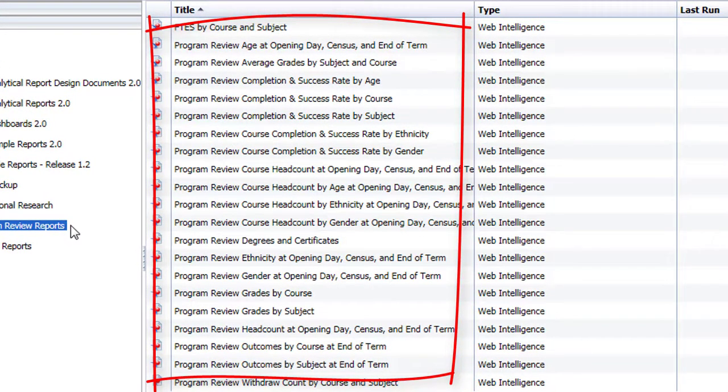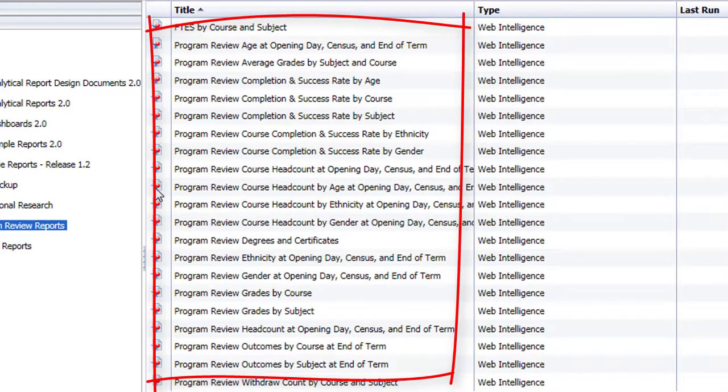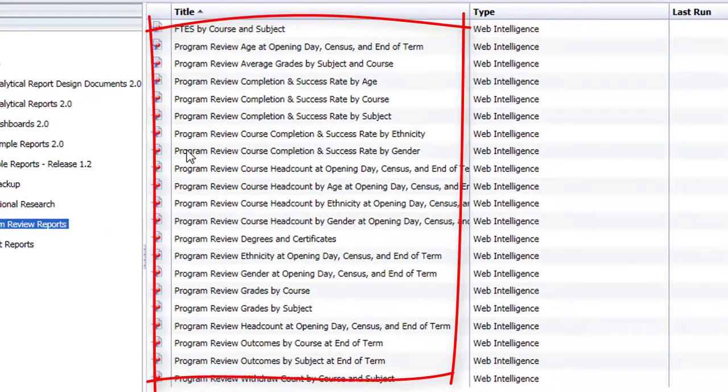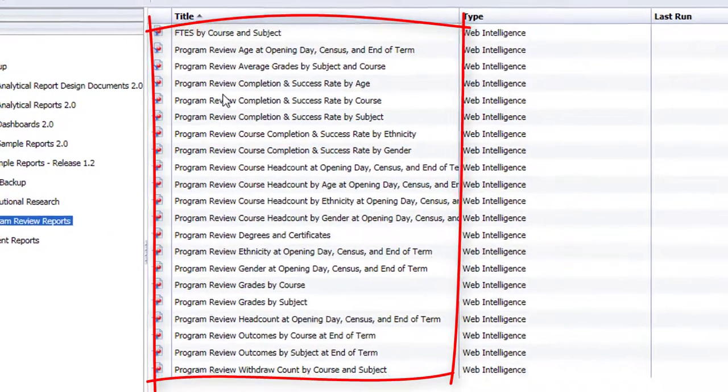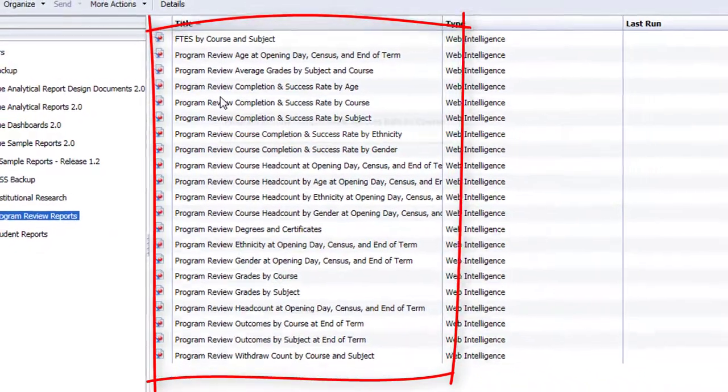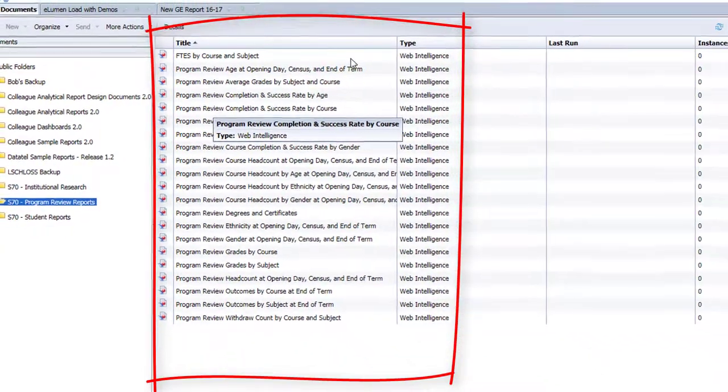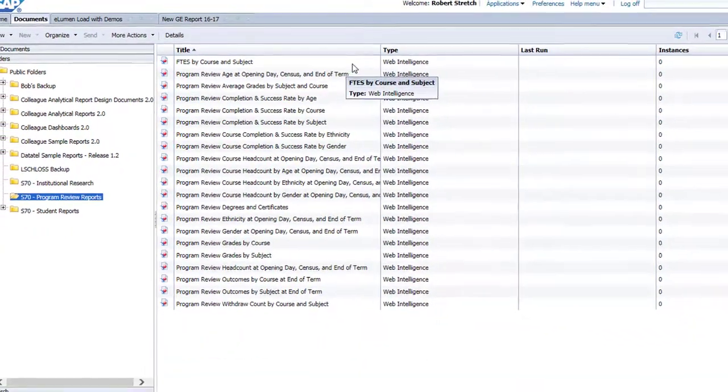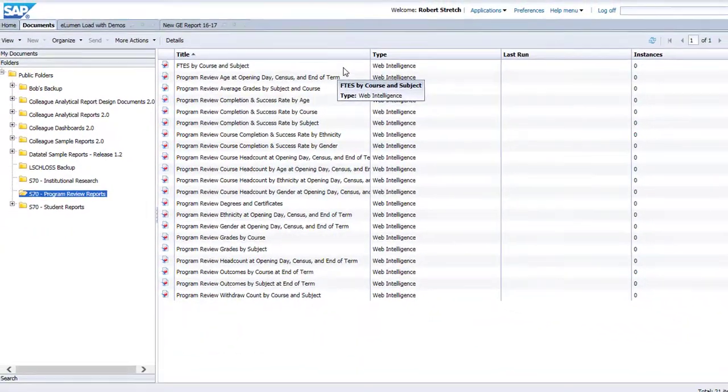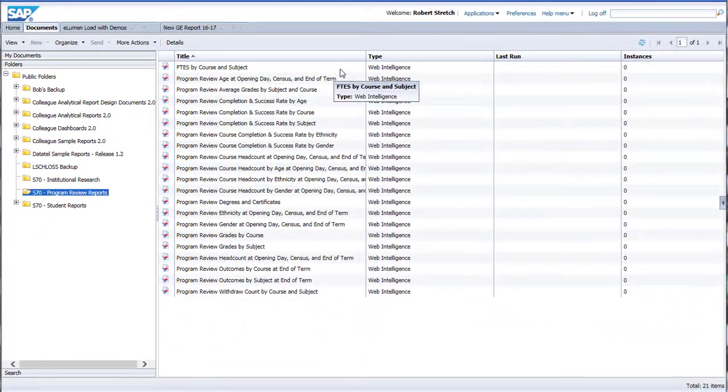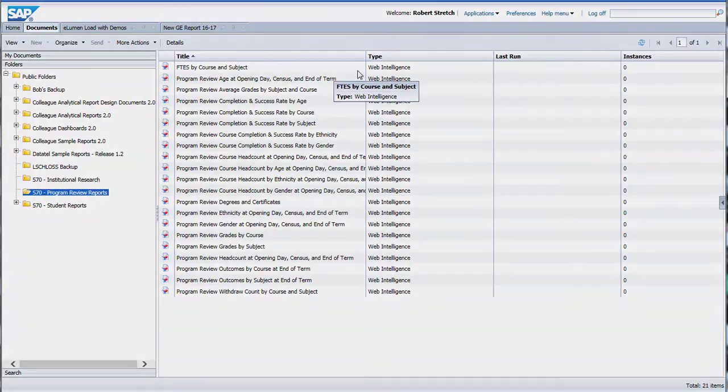The names are self-descriptive, such as age at opening day, census and end of term, or grades by course. Some of these documents contain multiple pages, others will have only a single page of data. These reports are filterable and interactive, so you can pull down to get the information you seek.